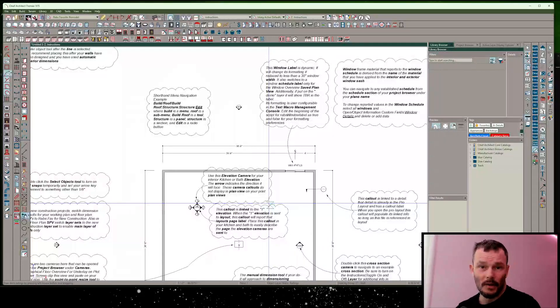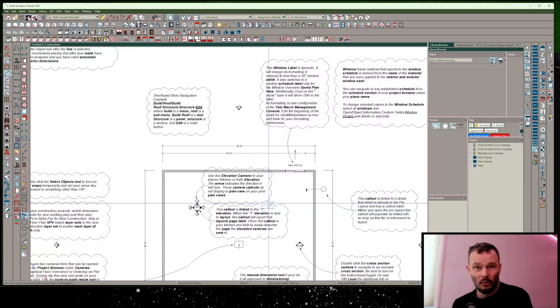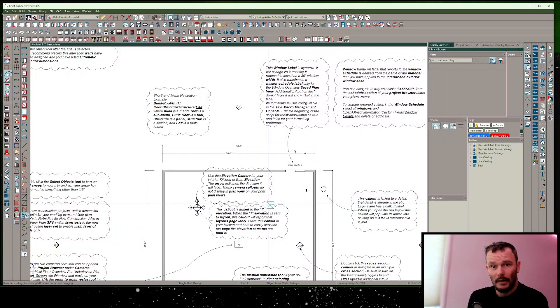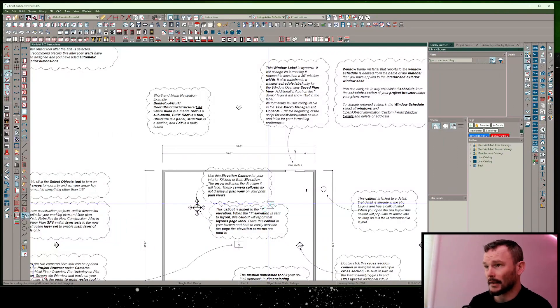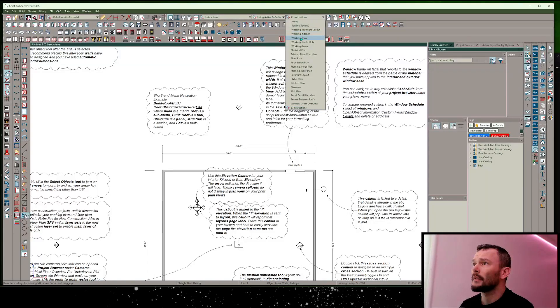I'm going to show you how you can dimension a post-to-beam railing on a deck system. Let me just switch to my plan view here.